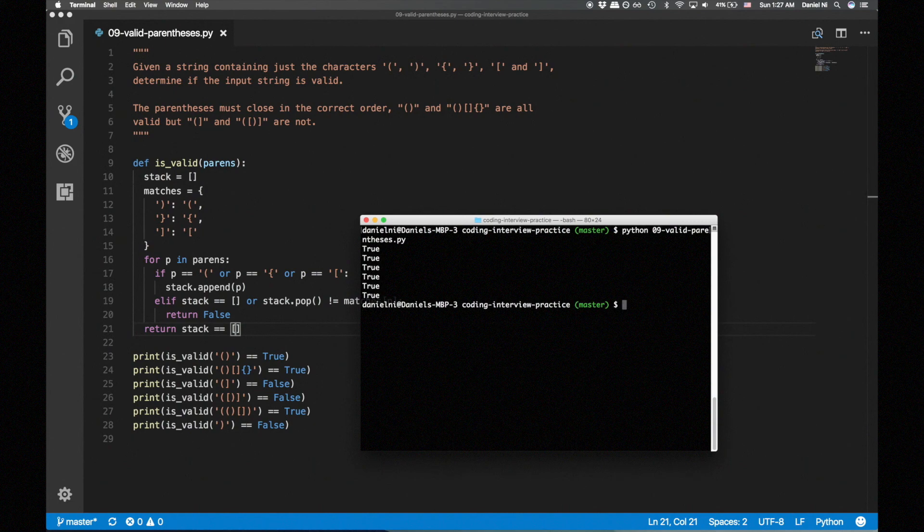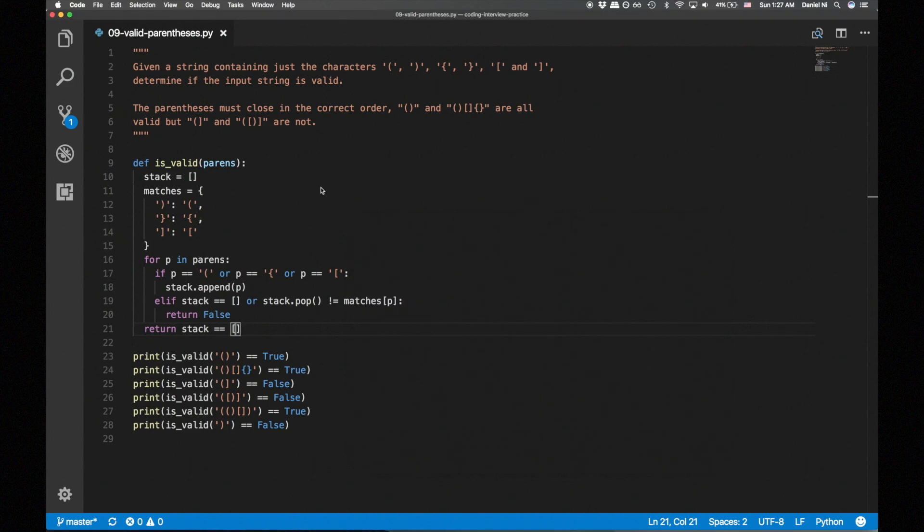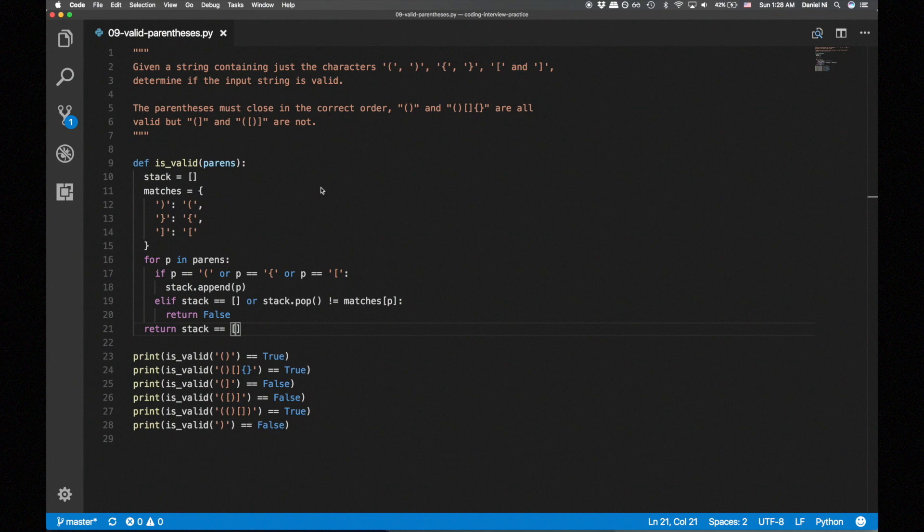Now let's analyze the time complexity. We have a for loop, iterating through each parens in parens, and we do constant time operations within each iteration. Pushing to the stack, popping from the stack, and obtaining a value from the dictionary. Therefore, the overall time complexity is O(n), where n is the length of parens.